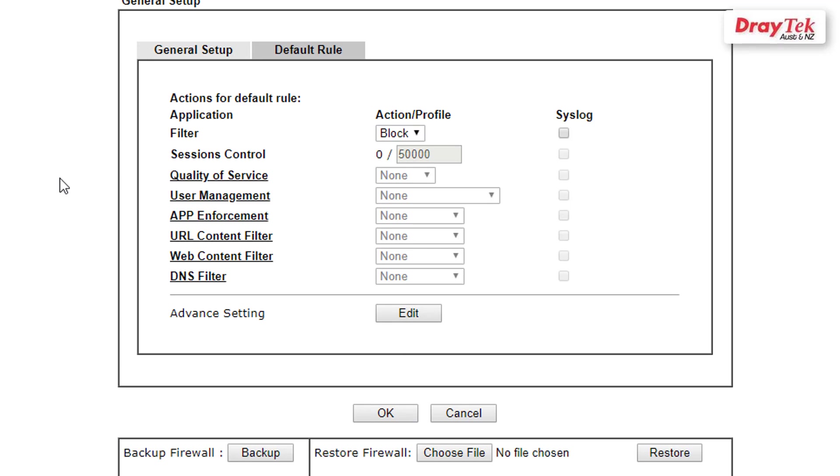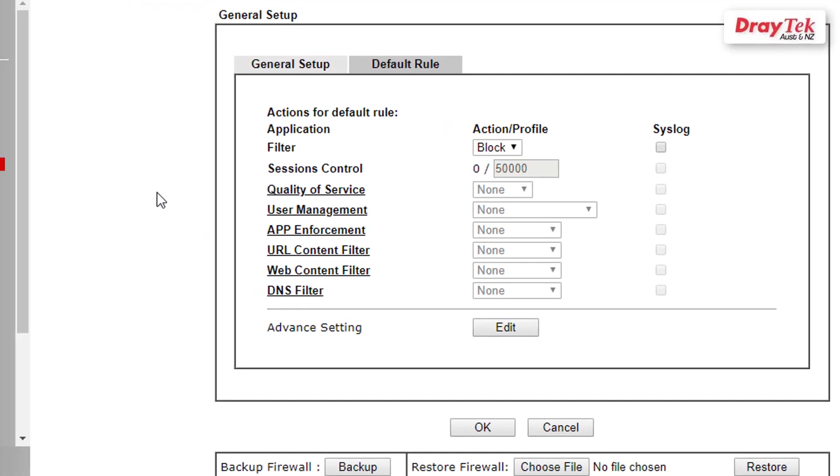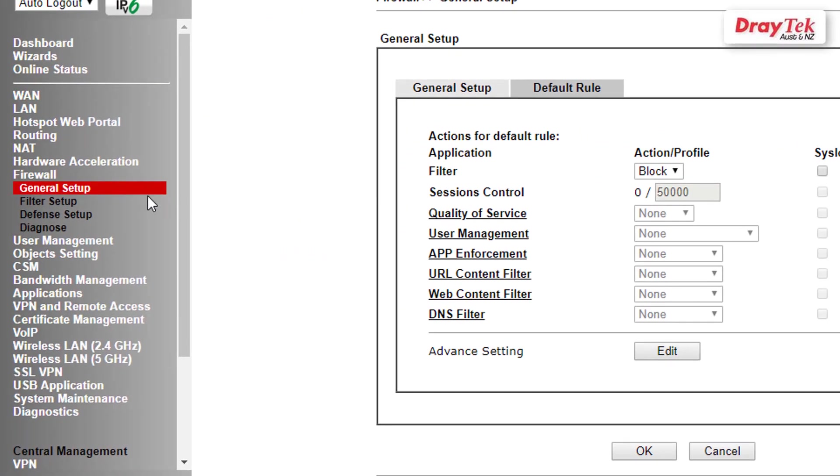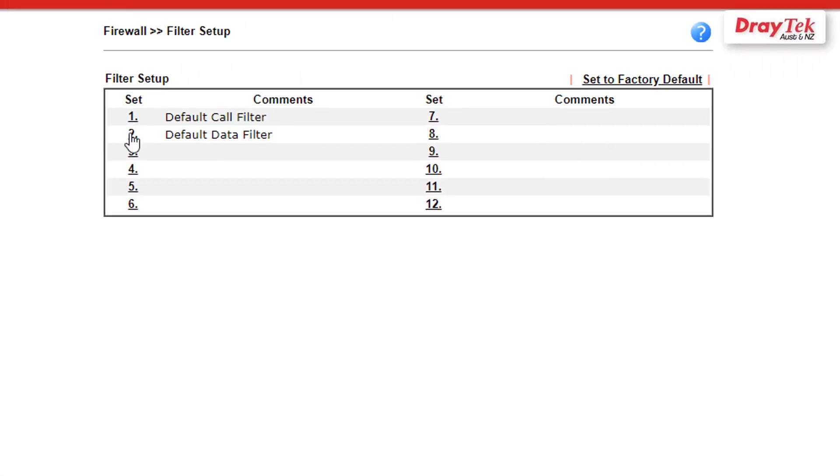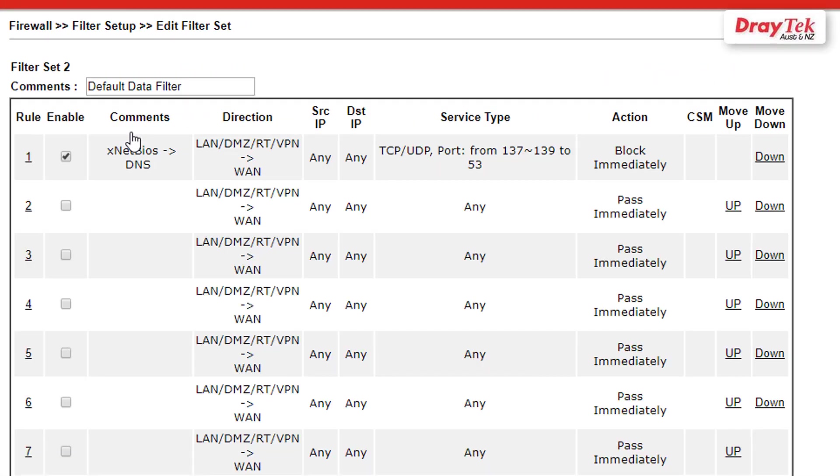The next step is configuring the main office firewall to allow VPN traffic to the remote office. Go to the side menu and under Firewall click Filter Setup. Then click on Filter Set number two.